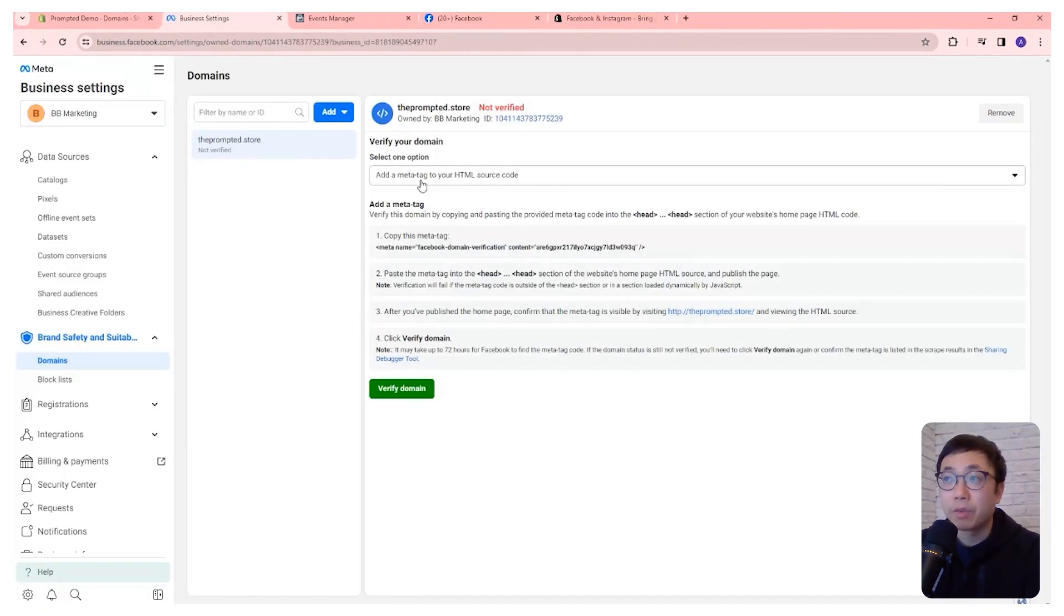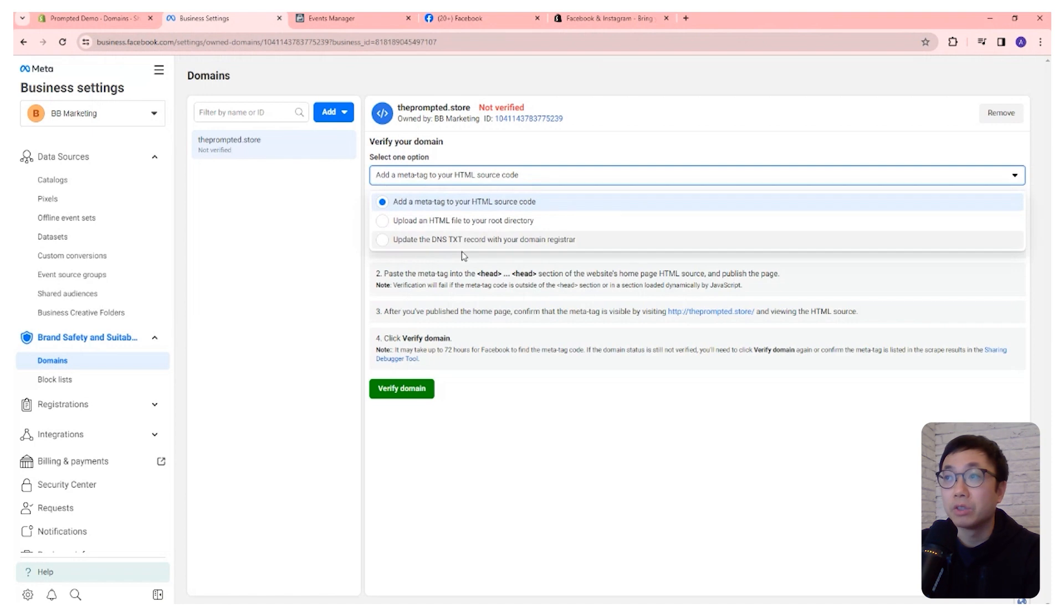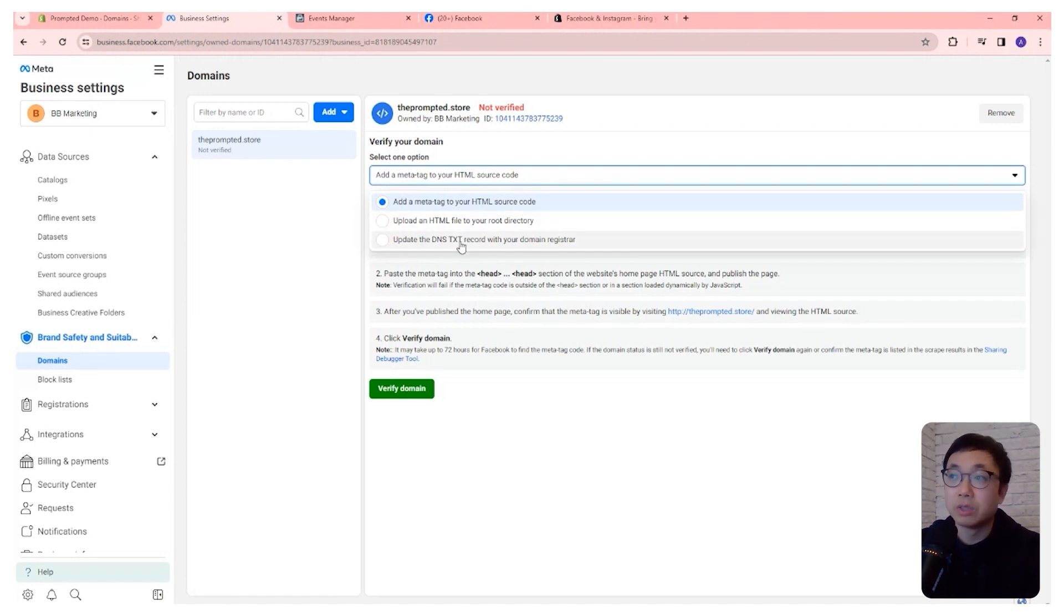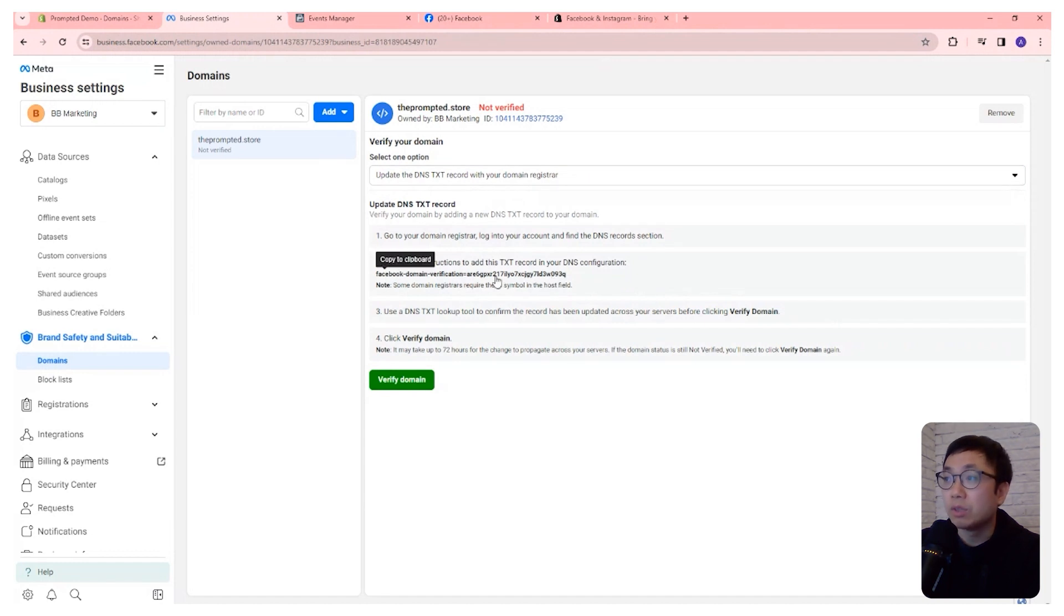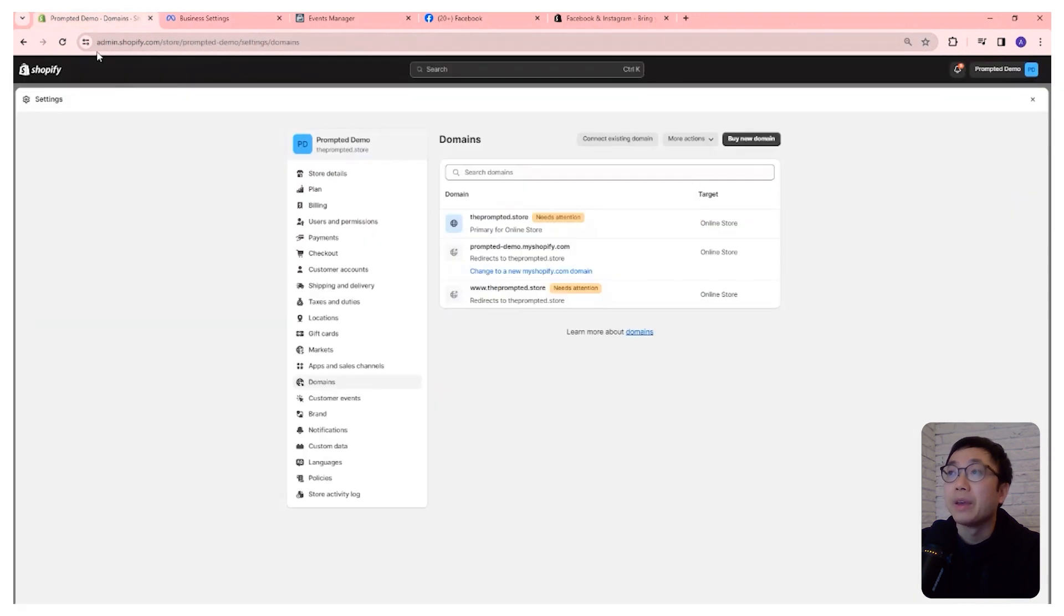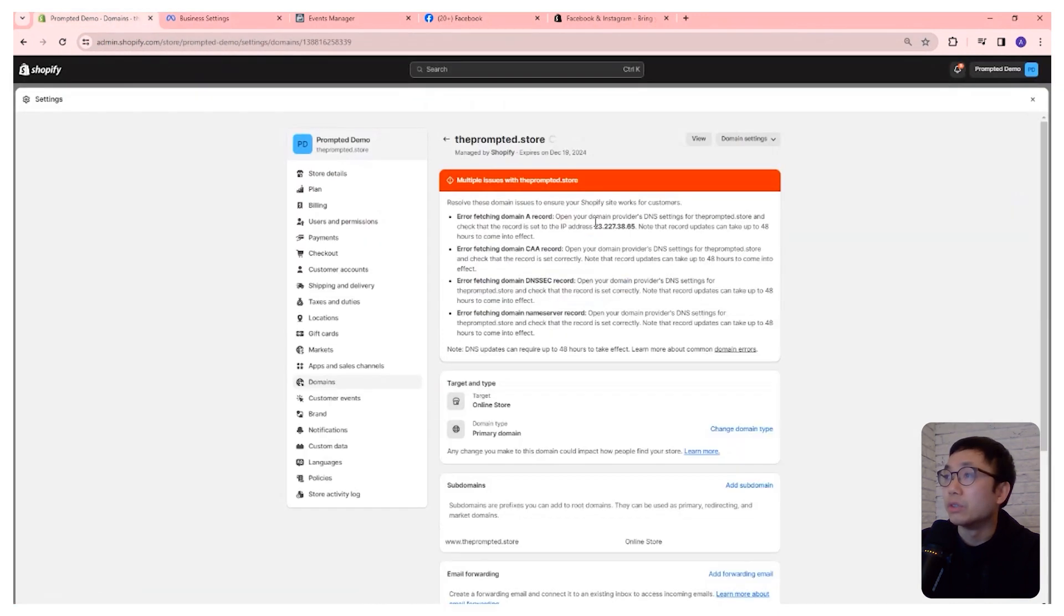The option that we always use is the DNS text record. So we'll select that. And it'll give you this text here. So we can just click to copy it, and we can head over into our domain.